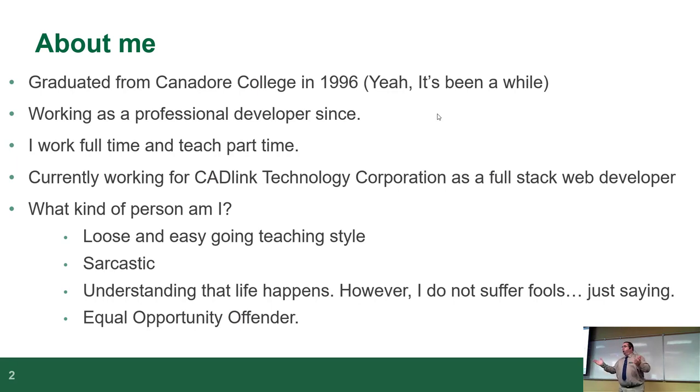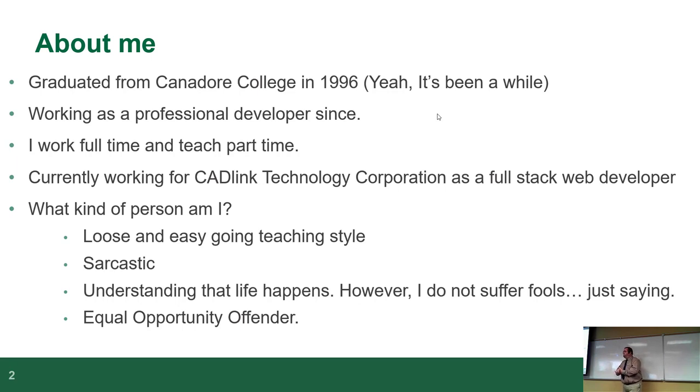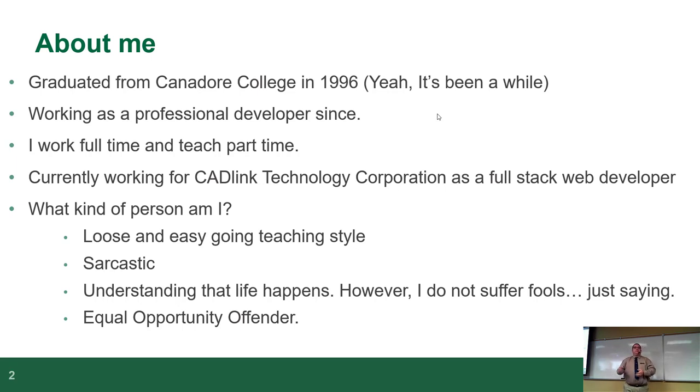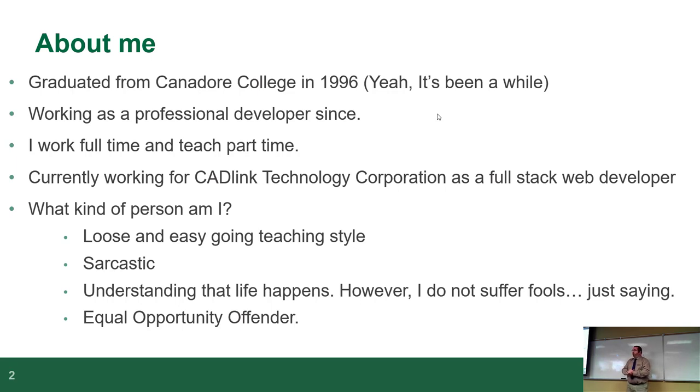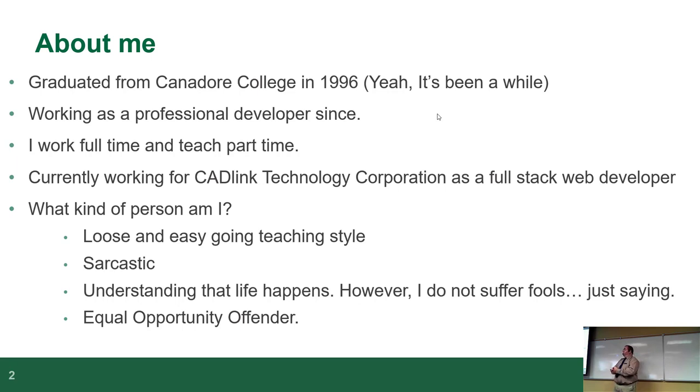Before I do this, I'll introduce myself so you guys have an idea of what you're dealing with. I'm a college graduate, not a university guy, so I have a college diploma like you guys are trying to get. Mind you, it's been a few years since that happened. I graduated from the college in North Bay in 96. I've been working as a professional developer ever since. If you want to talk about employment opportunities, I've been unemployed a grand total of two weeks in 24 years.